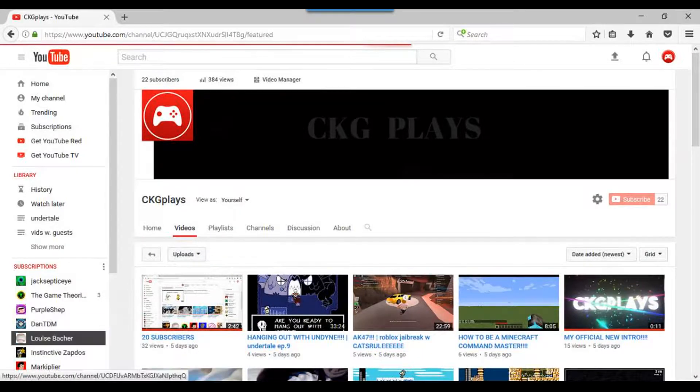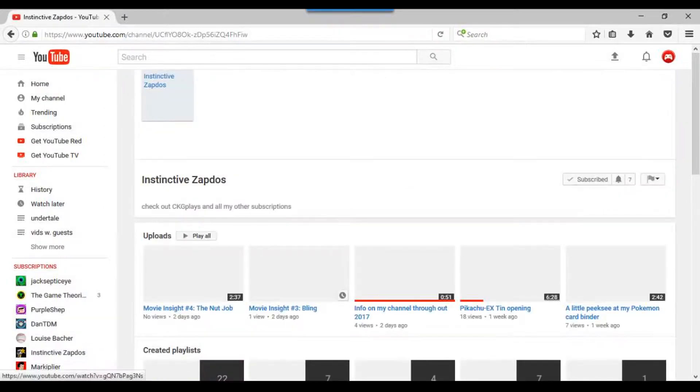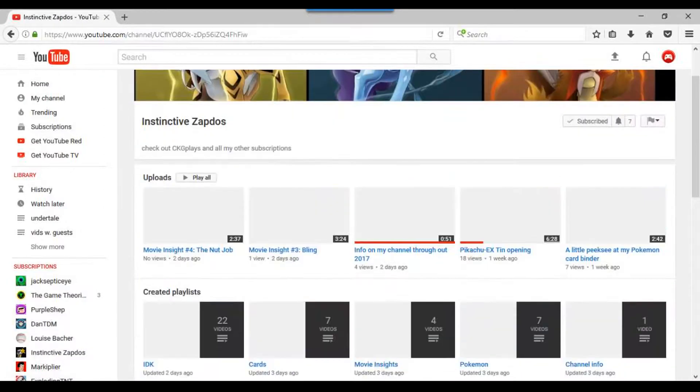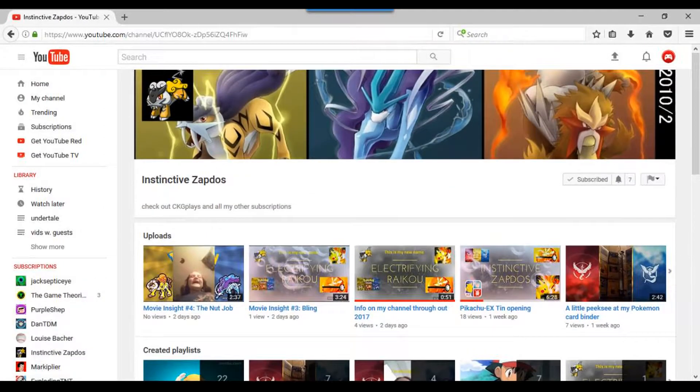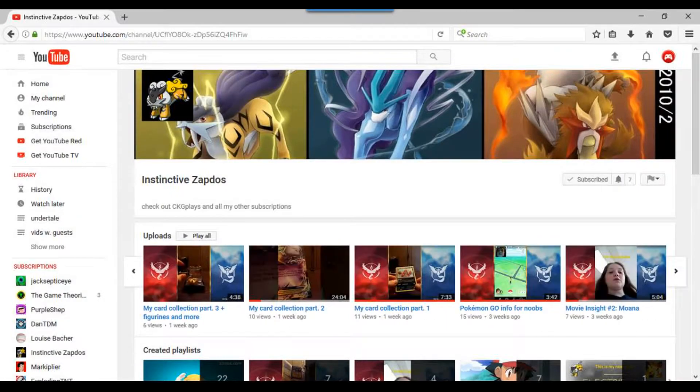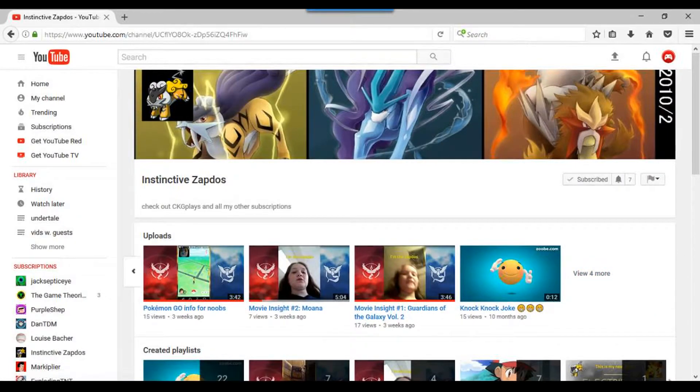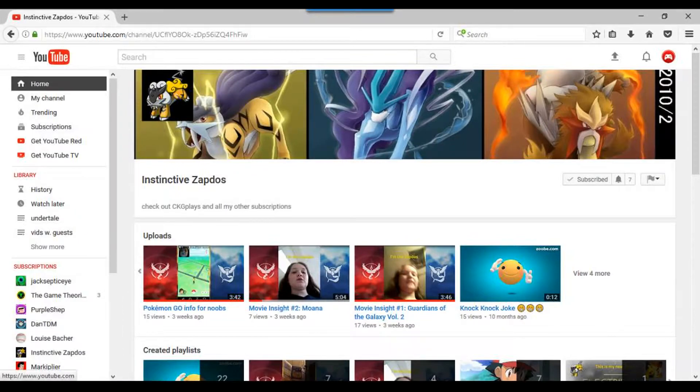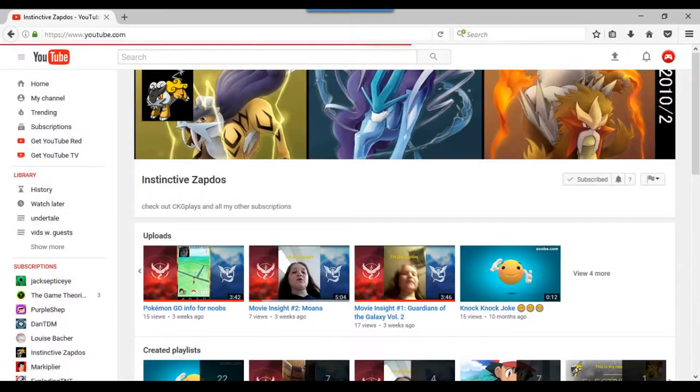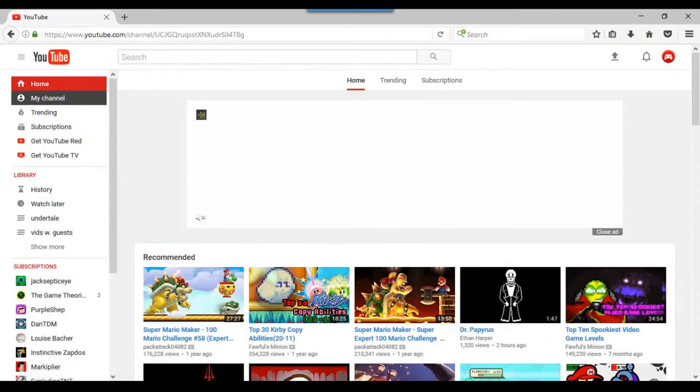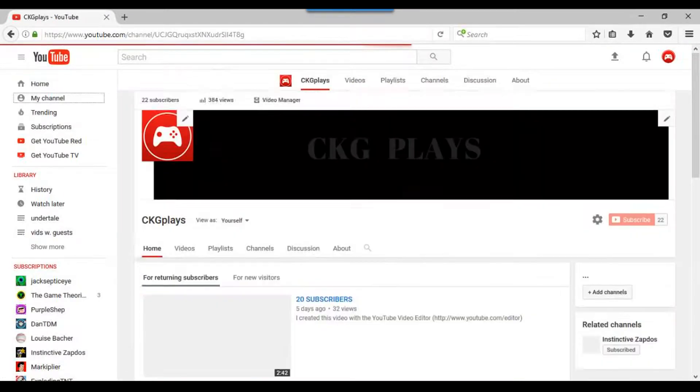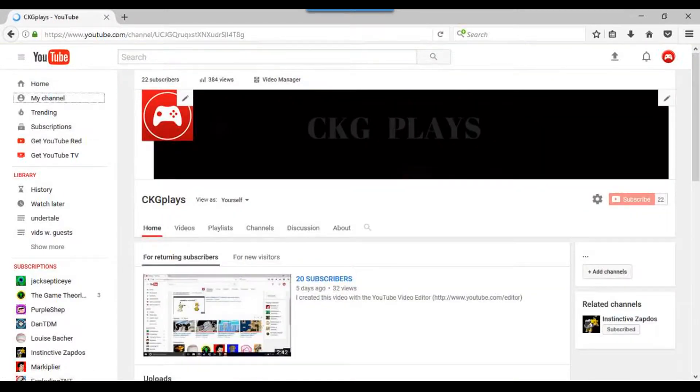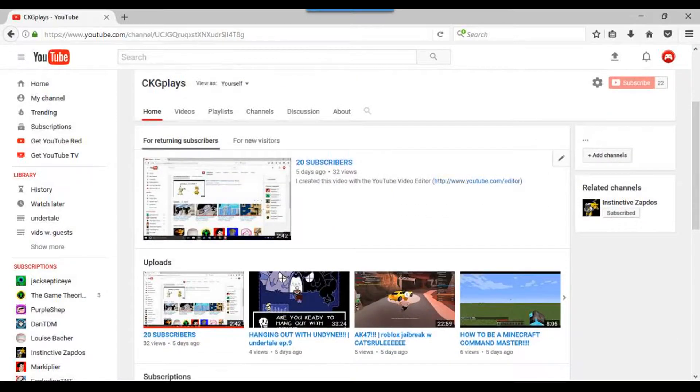While InstinctiveZapdos has only seven, not nearly as many as I do, and he hasn't really uploaded a lot. And that leads right into step two.